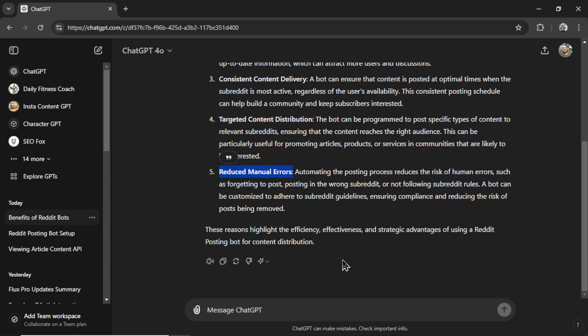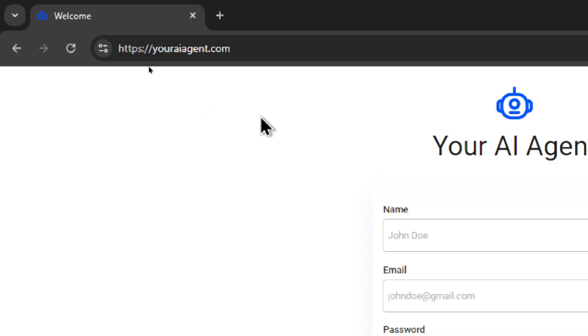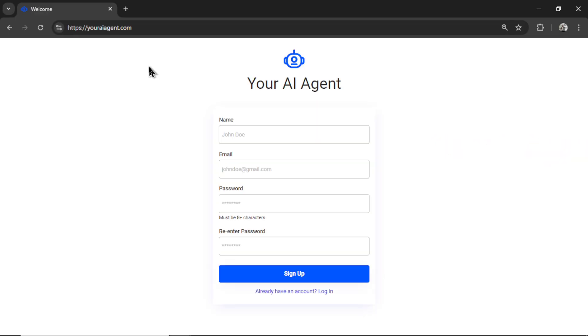So let me show you how to set up this Reddit posting bot to work on autopilot 365 days a year. If you're completely new to this channel, welcome. Head on over to youraiagent.com. This is a web app that I'm building with the help of all the viewers of this channel.